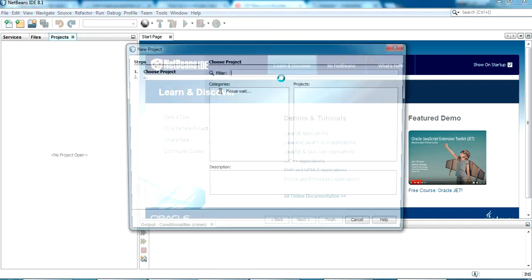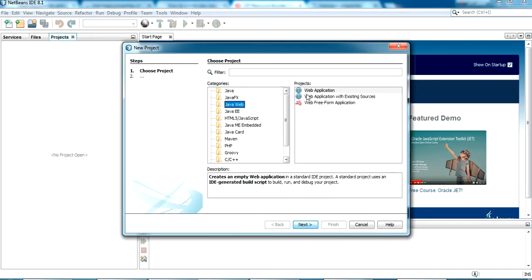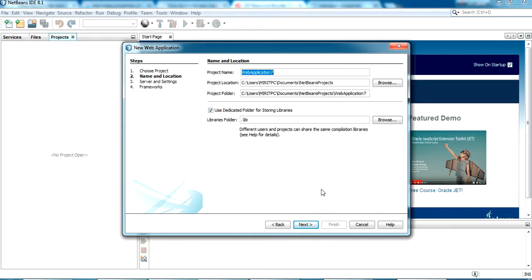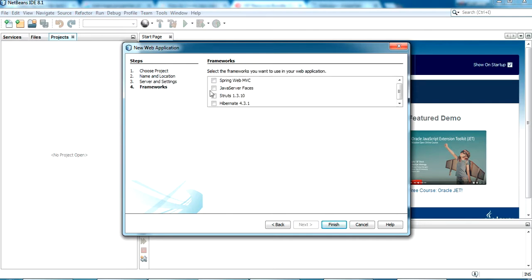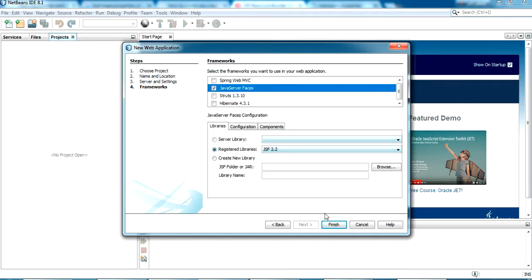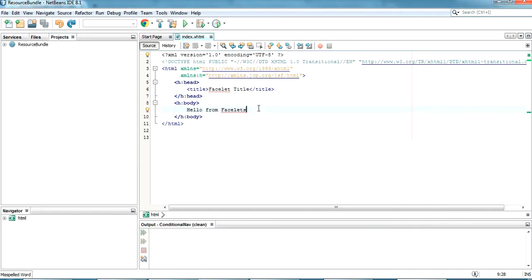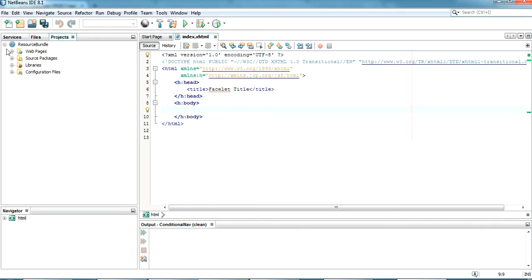Let me start a new project. It is a Java web application and the name I'm giving it is 'resource bundle'. Click Next. We are setting the server as Apache Tomcat. Click Next again, and we are using the framework as JavaServer Faces. Click on that and just click Finish. The project has been loaded.